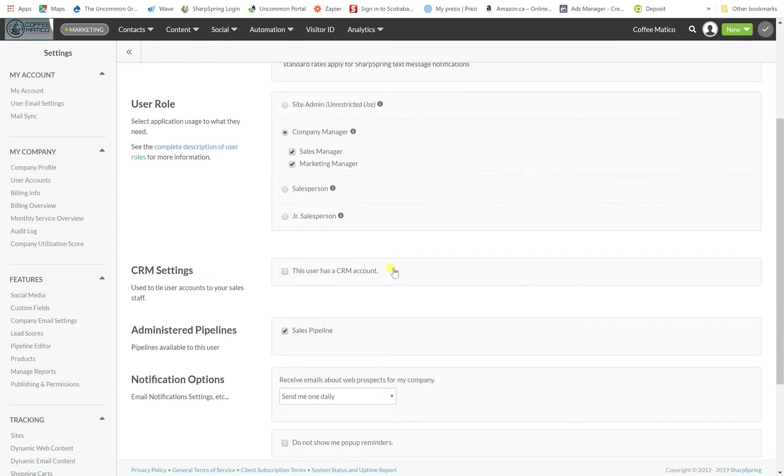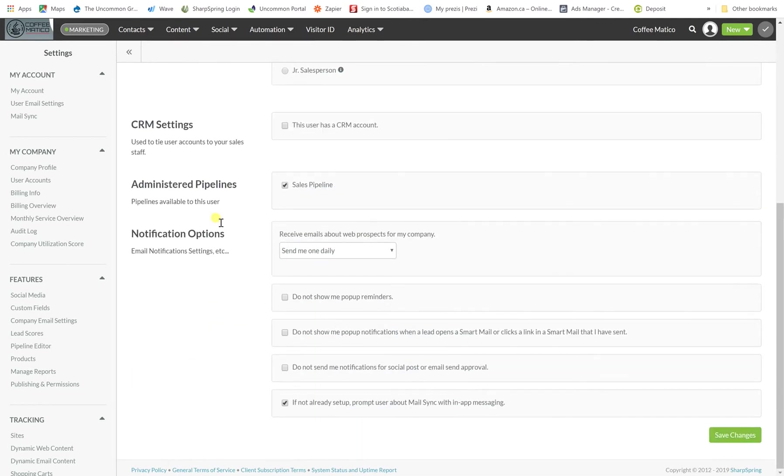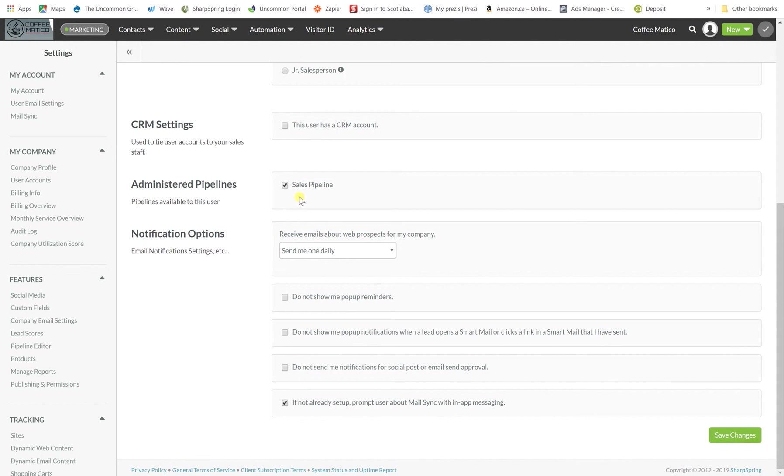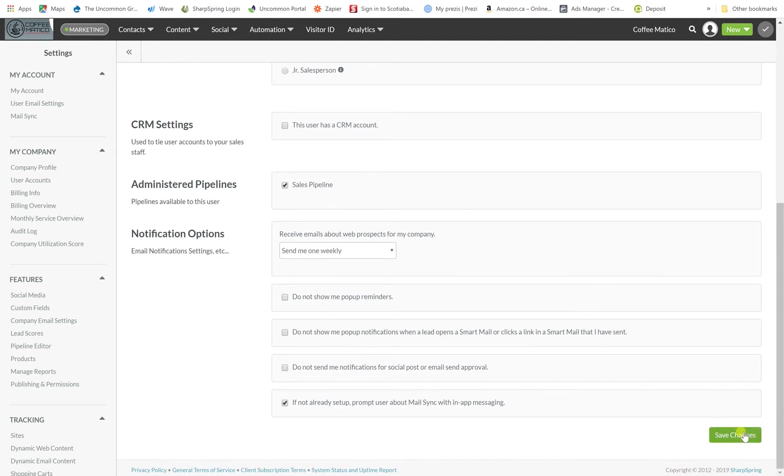If this company has a CRM account in their name then you would click this. Here for Coffeematico there's only one pipeline but if you had different pipelines then they would show up here. So you could add which pipelines they are part of and here are emails about prospects for the company. We'll say send one weekly and then there are a few different things that you can customize for that person. So then we go save changes.